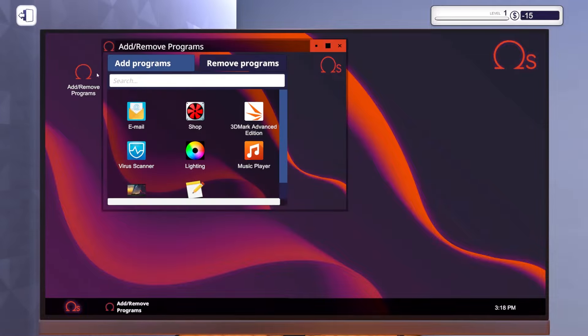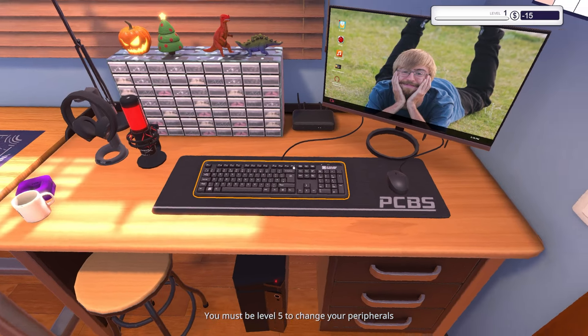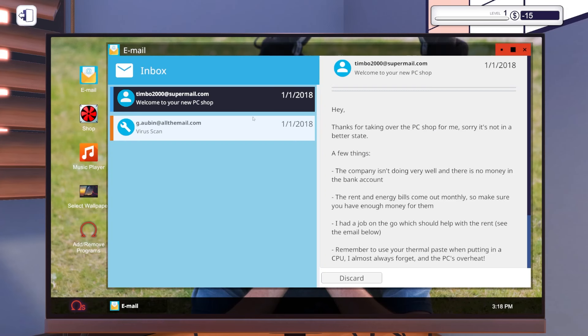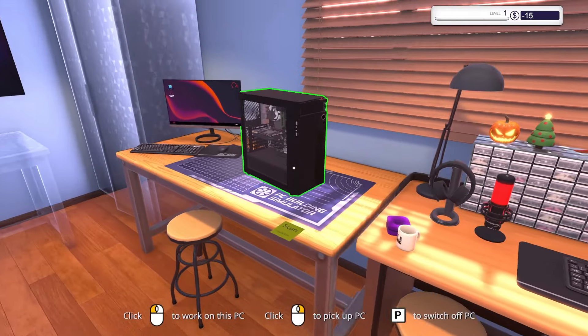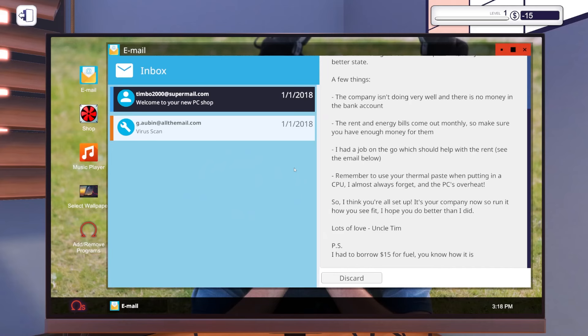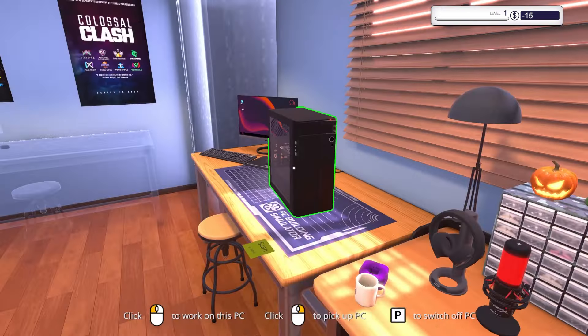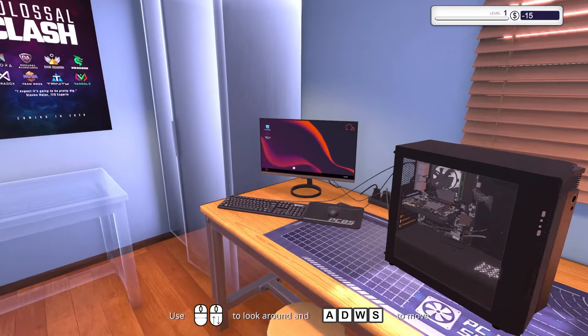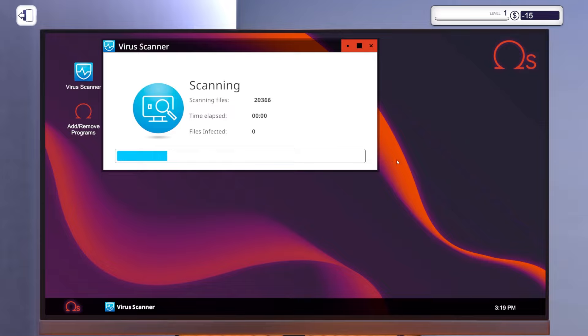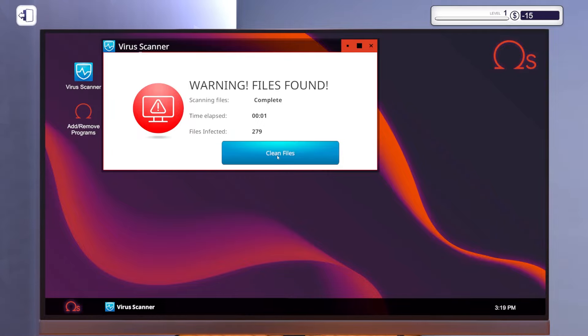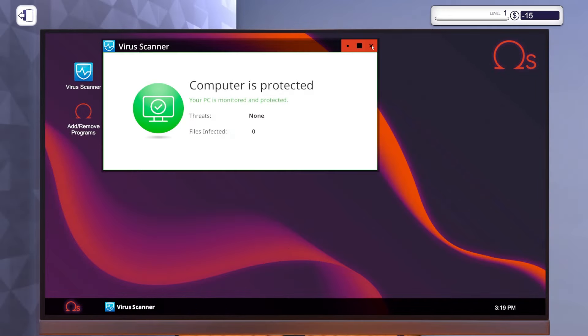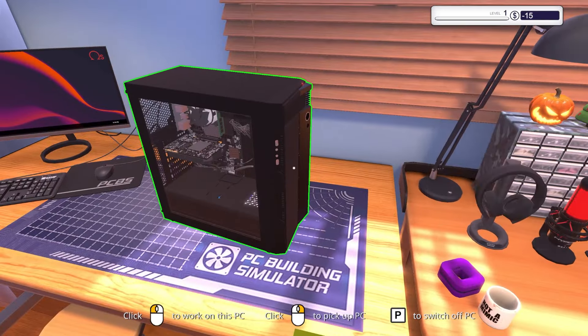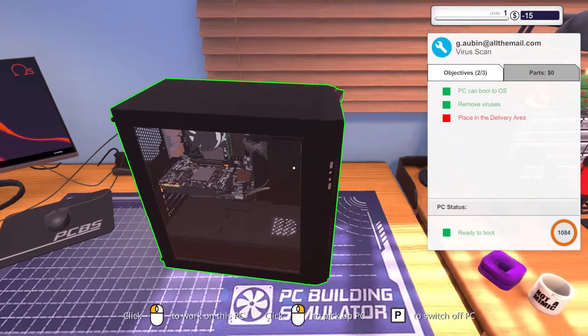I gotta get a virus scanner here. Add remove programs. I'm looking for virus scanner. Do I have games on here? I have a shop email. Okay, let's see. I had to borrow $15 for fuel. Okay, that's why I'm down 15 bucks buddy. Hey, thanks for taking over the PC shop for me. Sorry it's not in a better state. Let's scan this thing for some viruses. Oh my god, 279 viruses! Where was bro going, Pirate Bay? How do you get that many viruses?